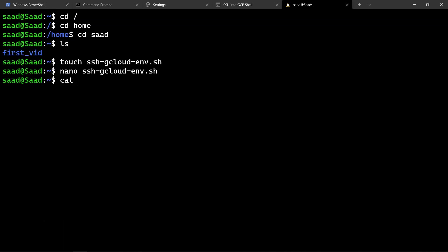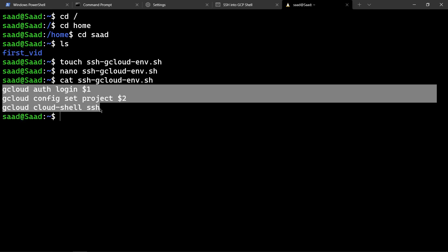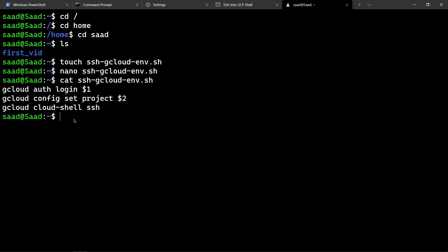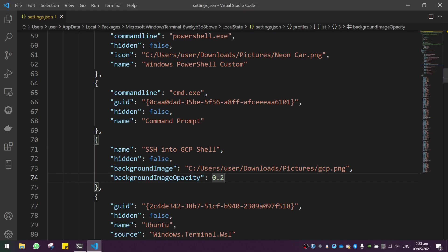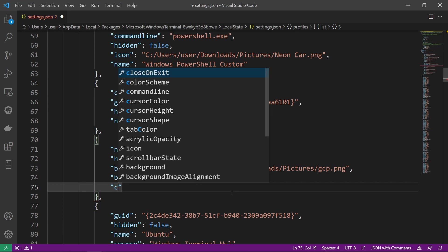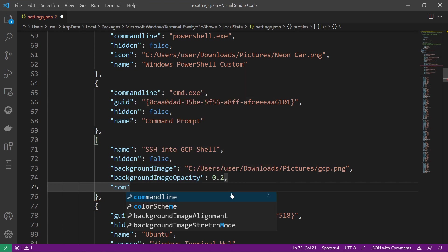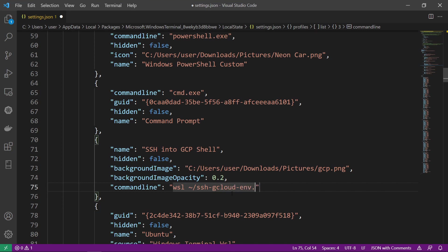If I cat my ssh-gcloud, I have the following commands. Now I will clear it. Now I have that running in my Ubuntu. I will go back to my VS Code. I will now here say command line. And here we can type the command which will run that tab. So I will type WSL for the Ubuntu, then my home user, and then I will give the name ssh-gcloud-env.sh.